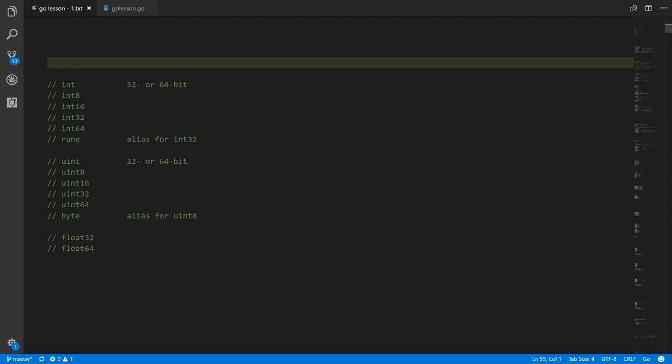Most perplexing of all is that the int type and the uint type — the types we use most commonly — will actually be 32 bits or 64 bits depending on the target we're compiling for. If you compile and run your program on a 32-bit platform, your ints and uints will be 32 bits in size, but on a 64-bit platform they will be 64 bits in size.